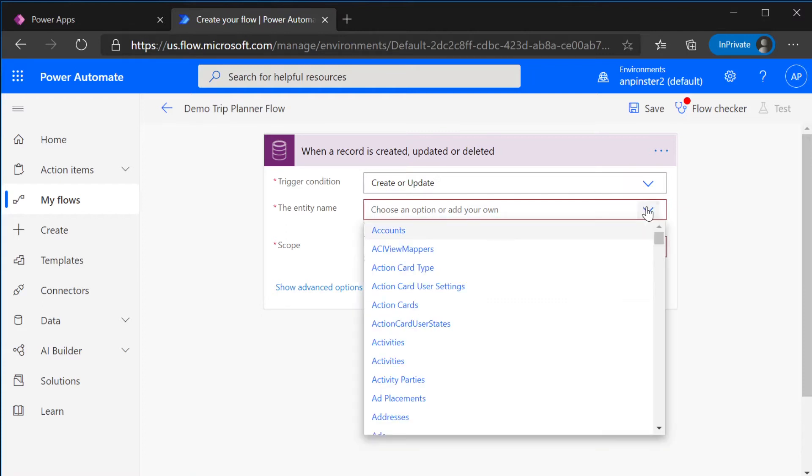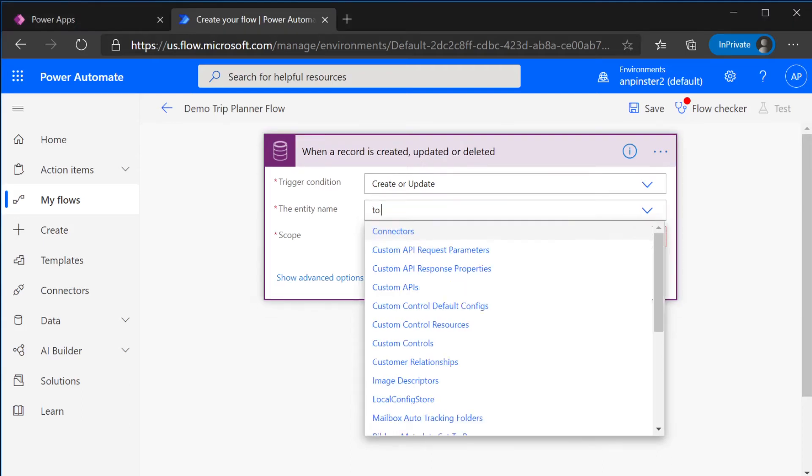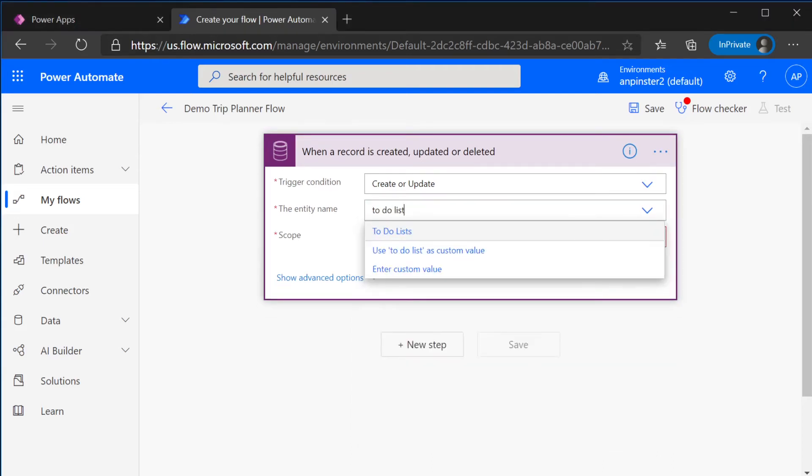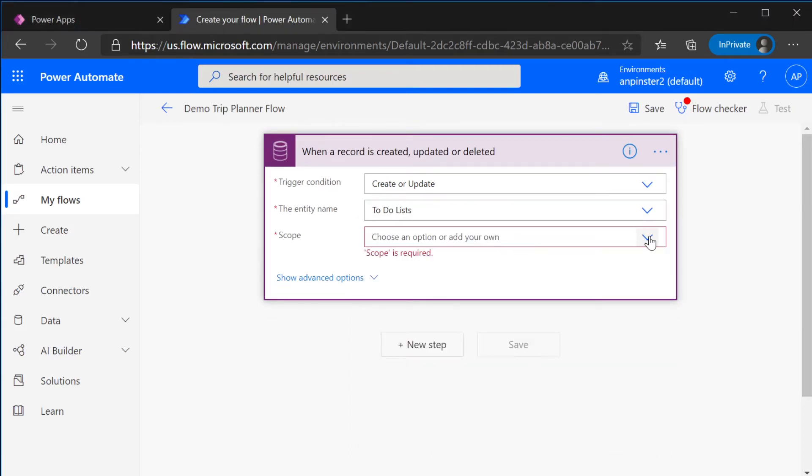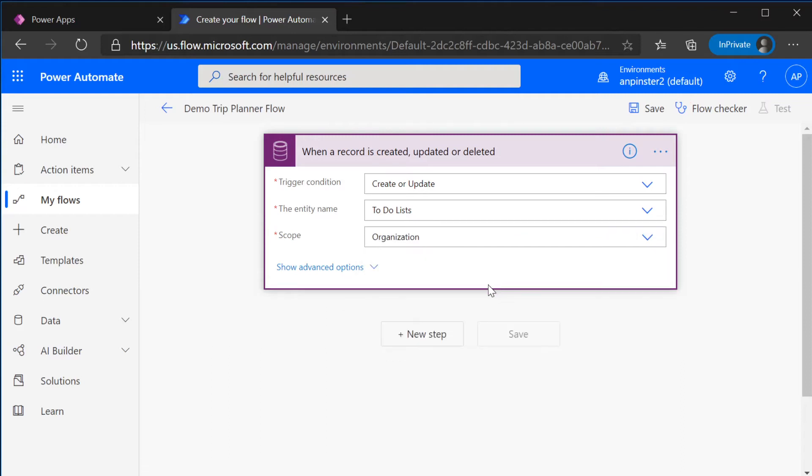The entity name is to-do list. So you can just start typing. And the scope, we're going to hit Organization.